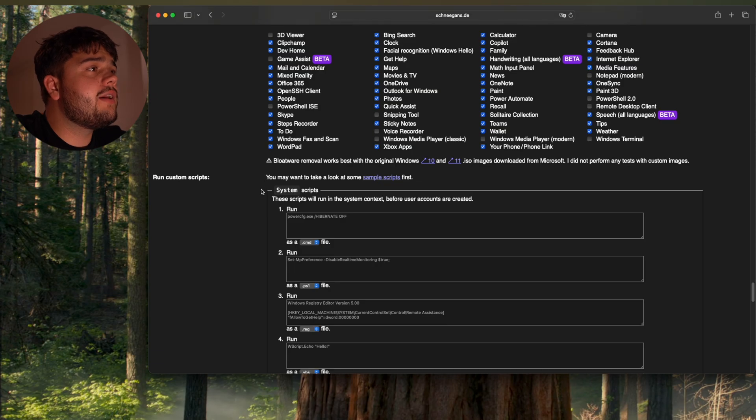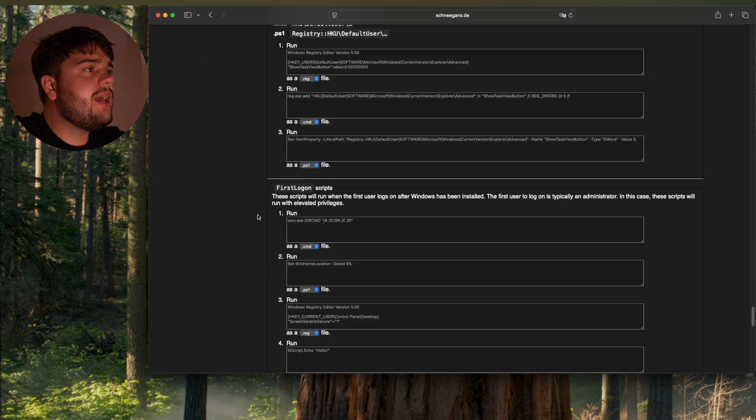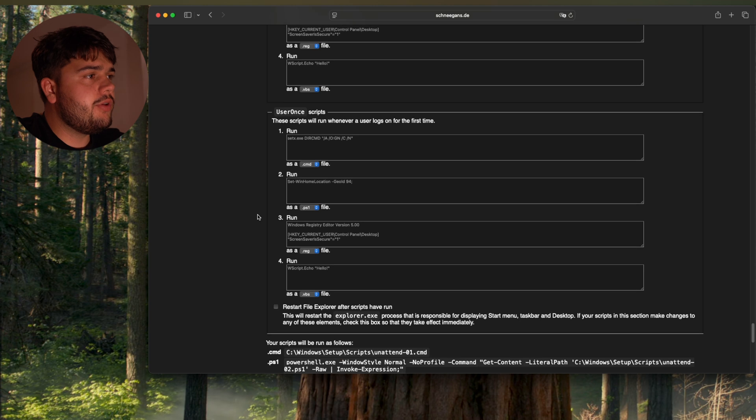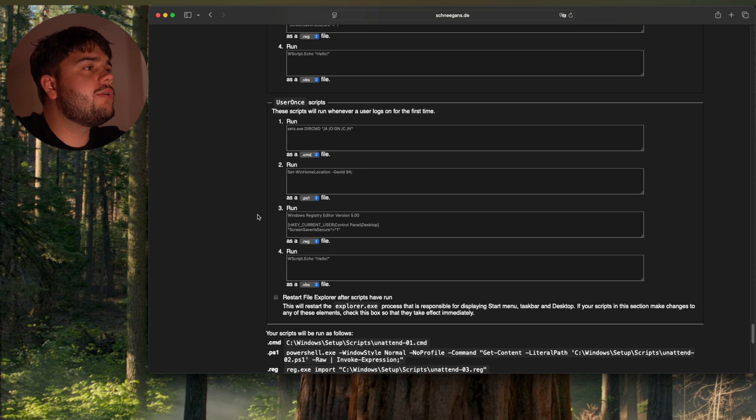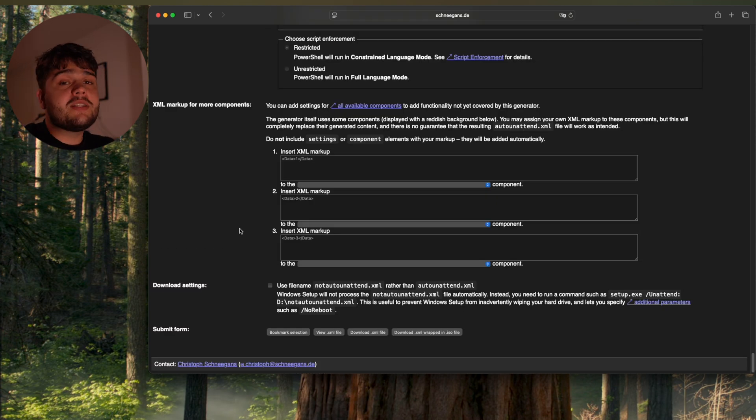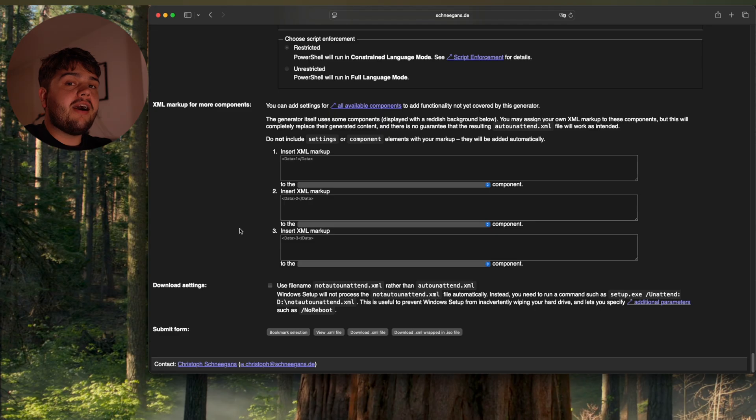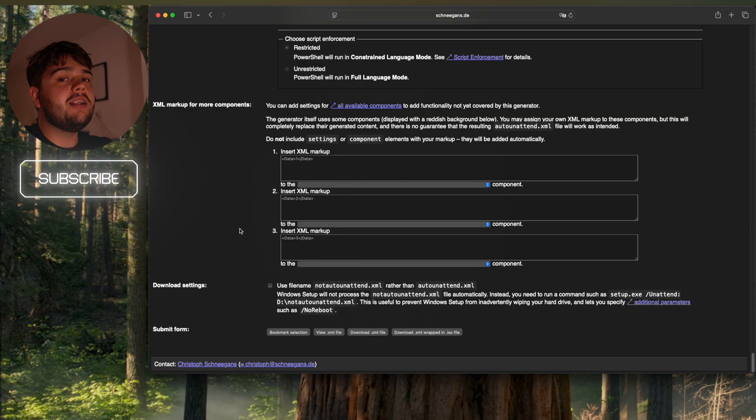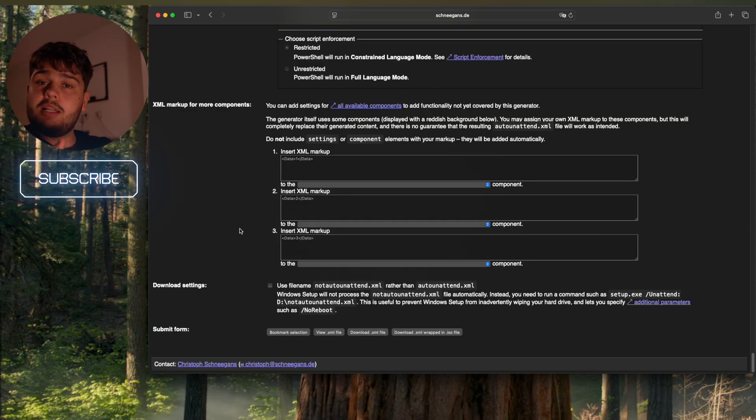Okay, here you come to the custom scripts. I don't need any, but if you need some, you can also do that here. And we are basically done. What's left? We have to download the file and put it on our Windows 11 USB. How do we do that? I'm not going to leave you hanging, of course. So let's show you.